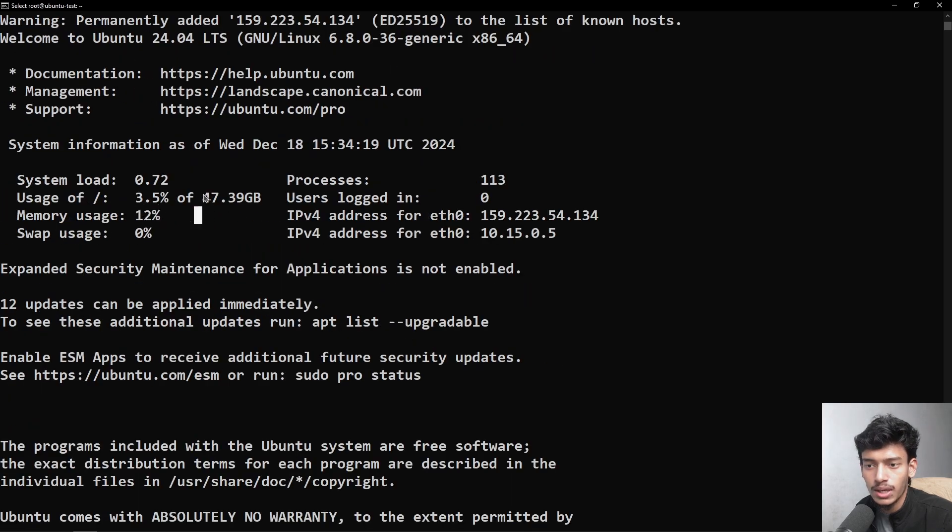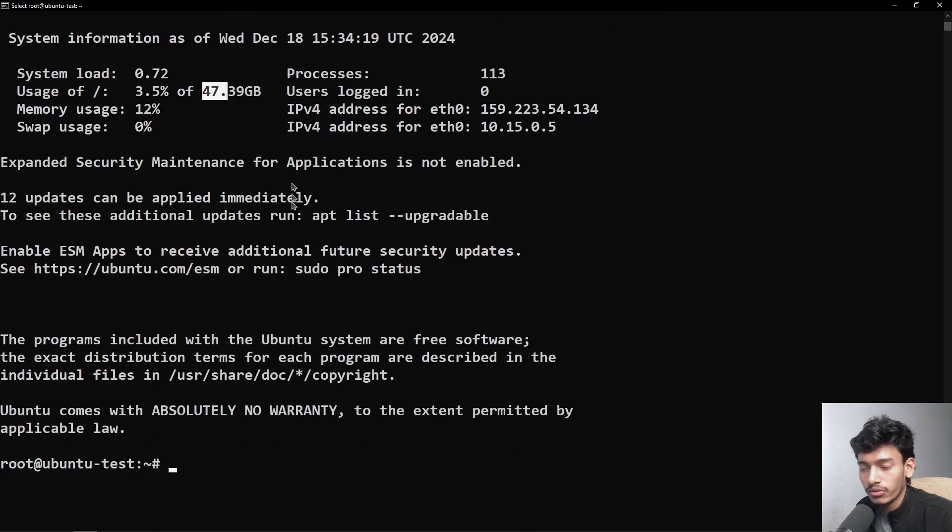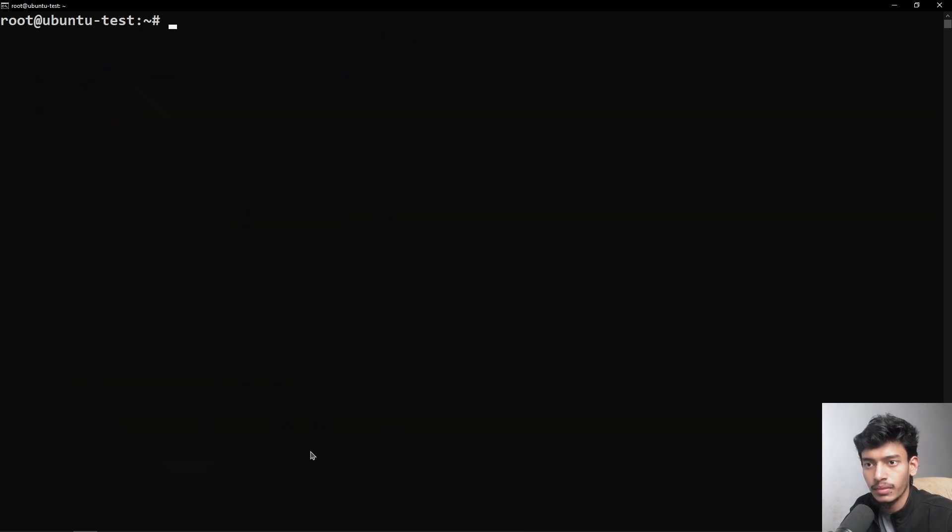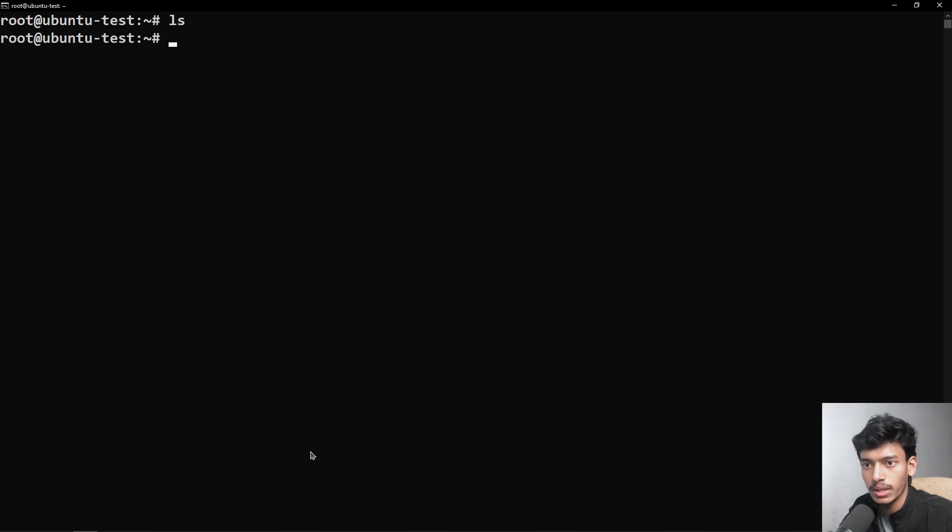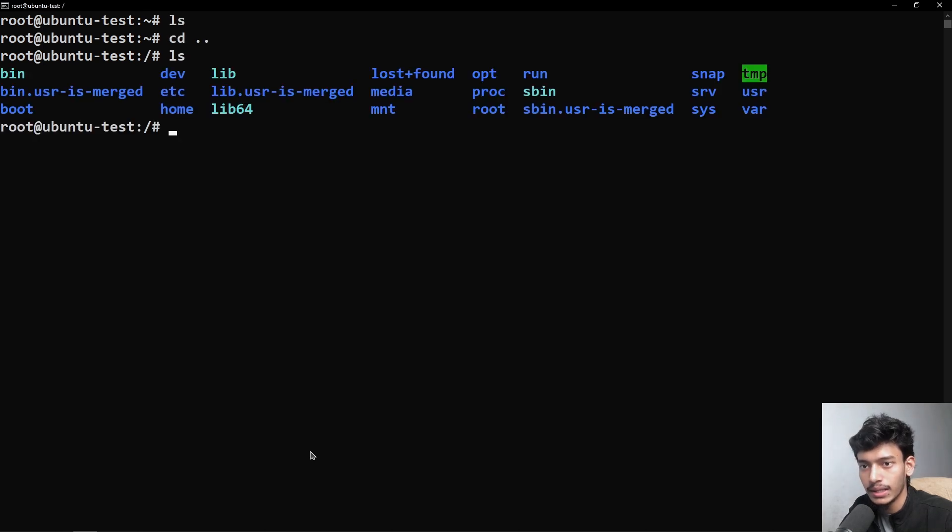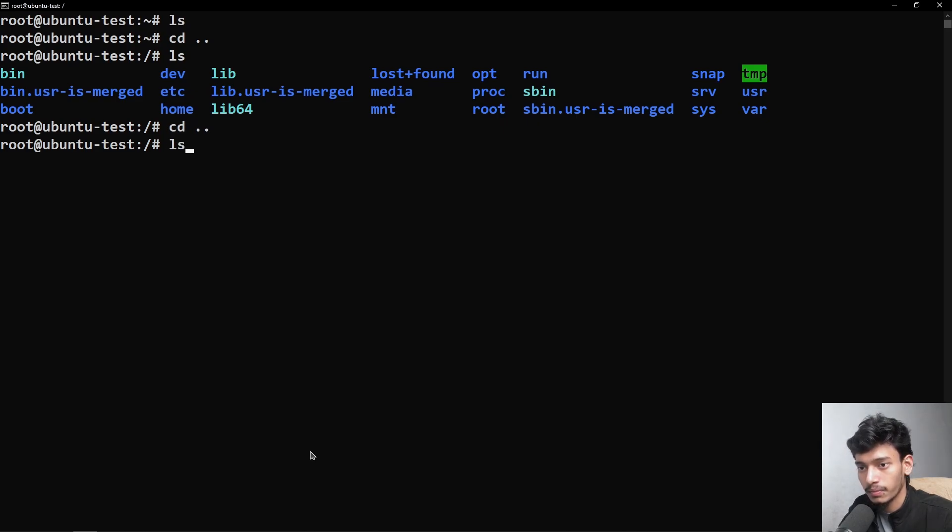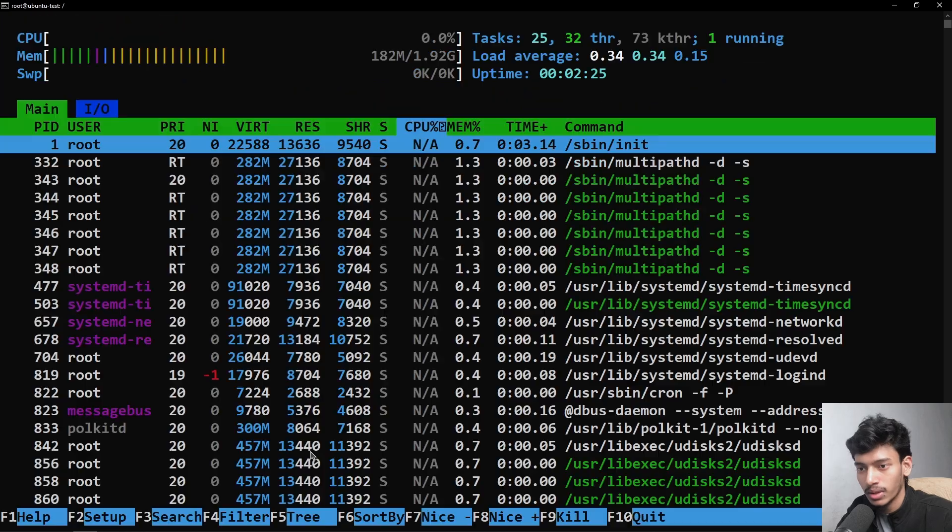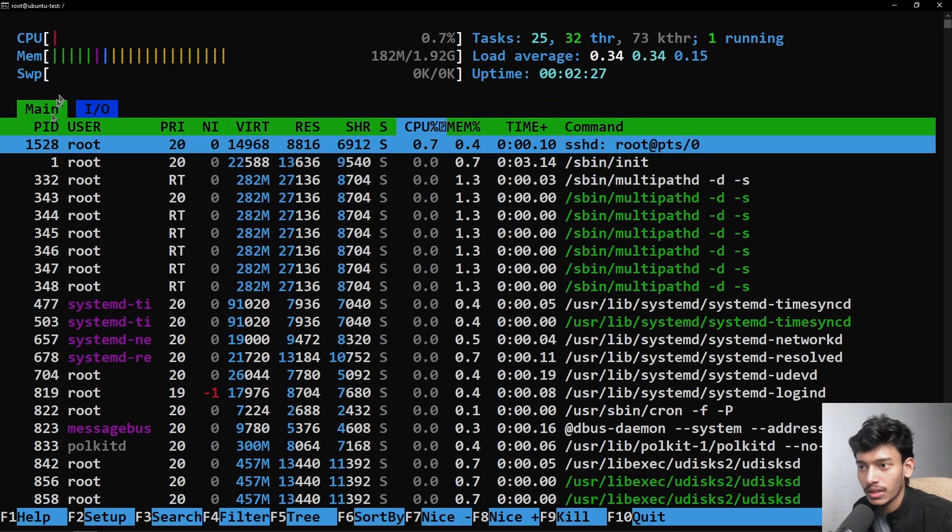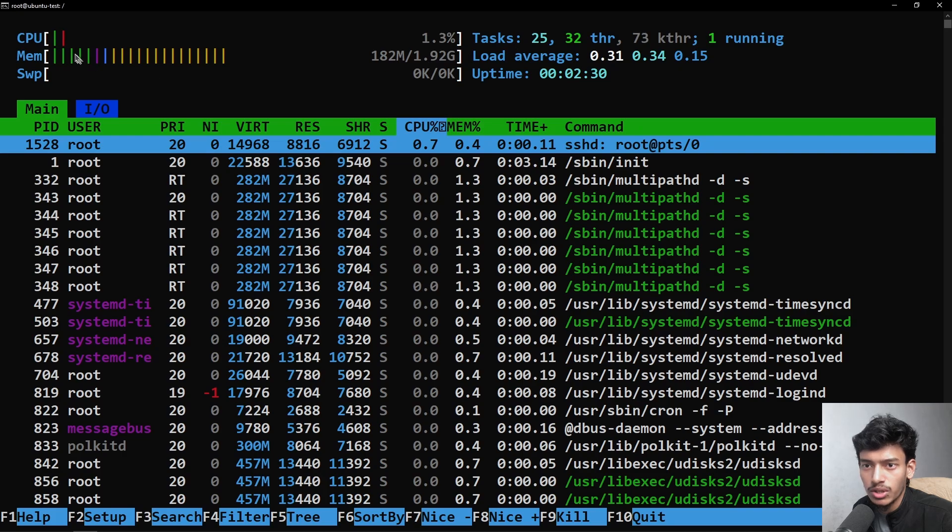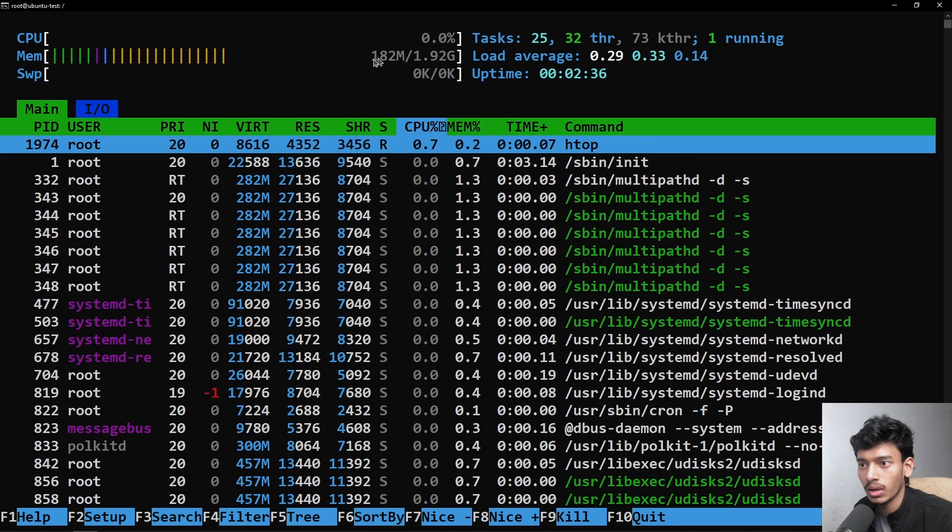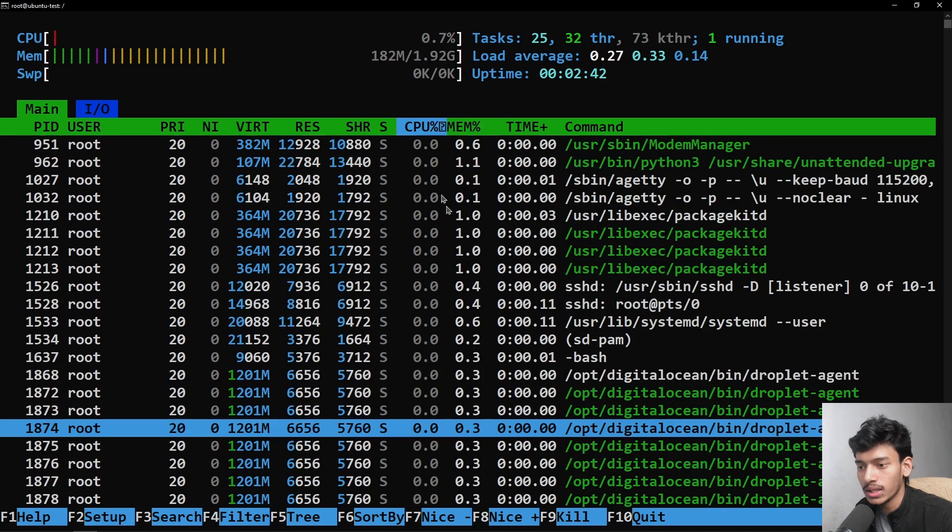Here you can see the memory usage and 47GB storage with the configuration that we have created our VPS. If I just clear the terminal and type ls, we have to go back, and you can see the file we can access through the terminal. If I just type htop, you can see the server real-time task manager. You can see the VPS CPUs is using 0.7 percent, memory is using 182 MB, and you can see all the things that is showing.